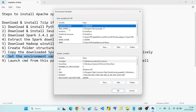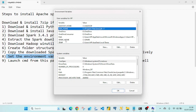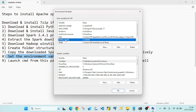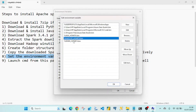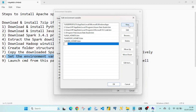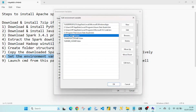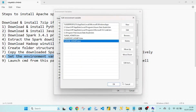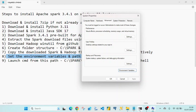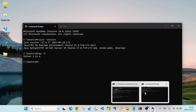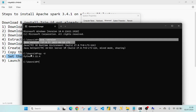Once you have the HADOOP_HOME, JAVA_HOME, and SPARK_HOME variables set, you also need to update the PATH variable. Click on Path, then New, and add the bin paths for each of Java, Hadoop, and Spark. After completing the path settings, I validated the installed versions of Java and Python from the command line.